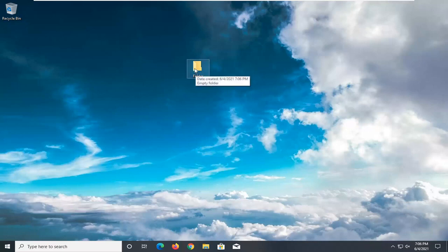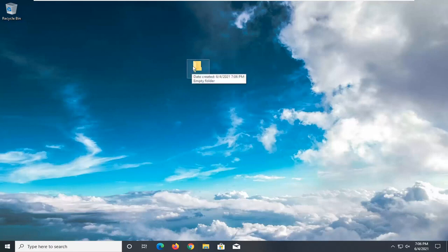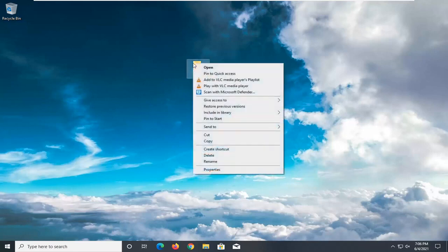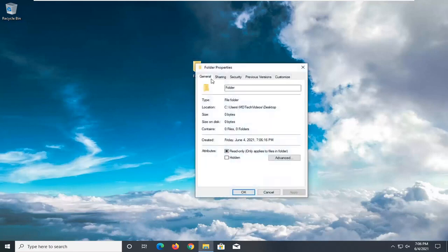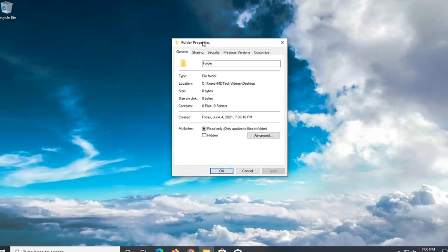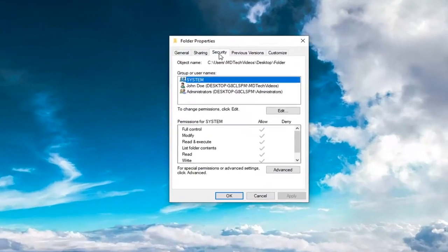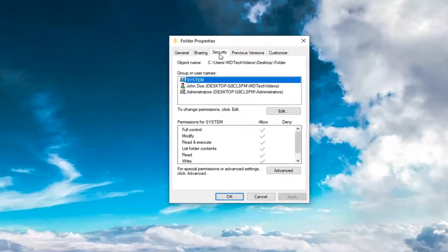All you have to do is right-click on the file or folder that's giving you the problem and select Properties. Select the Security tab and then select Advanced near the bottom.